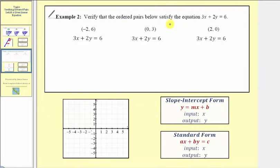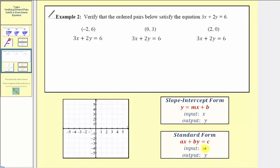In example two, we have the same question, but now our equation is three x plus two y equals six. This is also a linear equation in two variables, but this is in standard form, or the form ax plus by equals c. Here a equals three, b equals two, and c equals six. Just like last time, the input variable is x and the output variable is y.